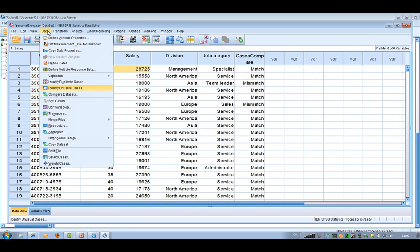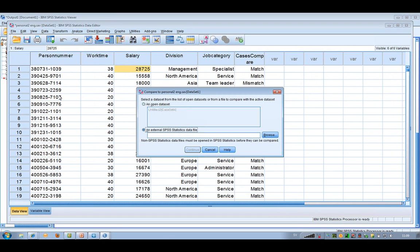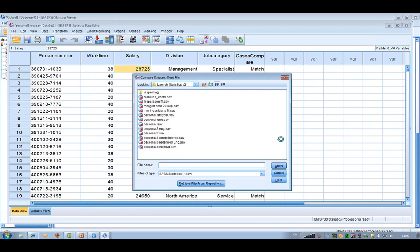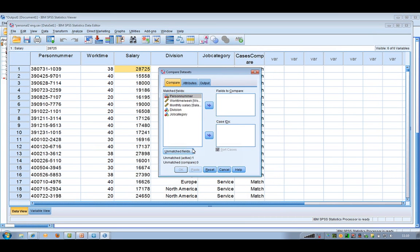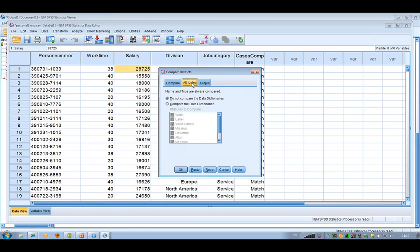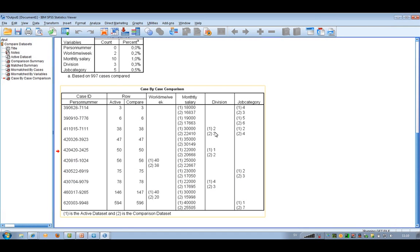I'm going to the Data Compare Datasets again. The external file this time is person three redefined. The person number is the ID, and the other variables are common to both. Now I go to the Attributes tab and change to compare the data dictionaries. I can click on the boxes I would like to compare between the two files in the metadata, and then click OK.